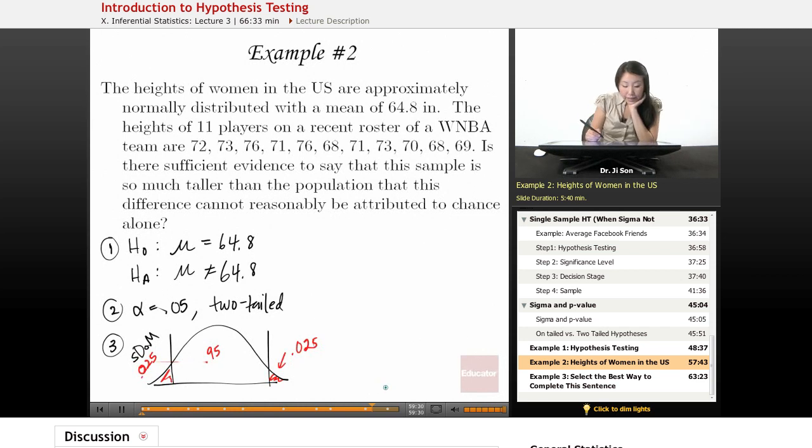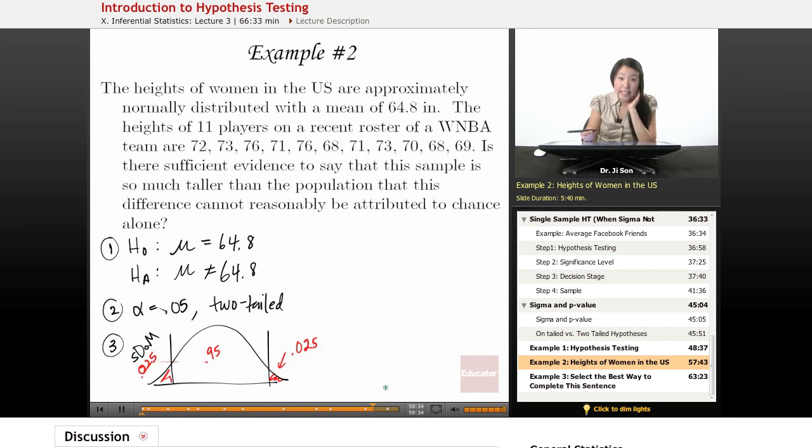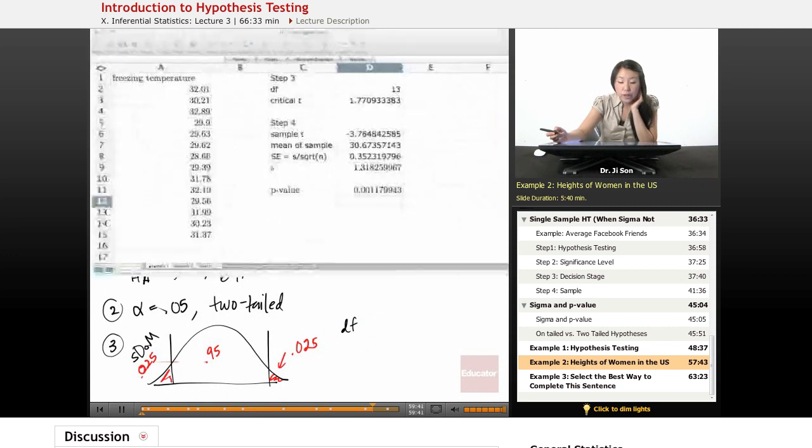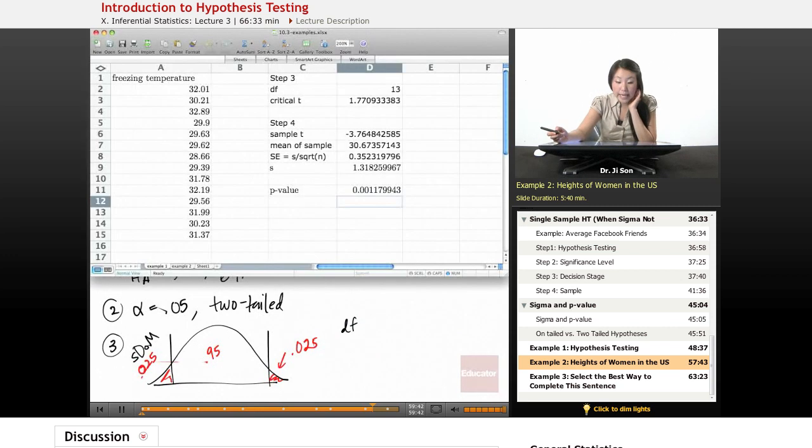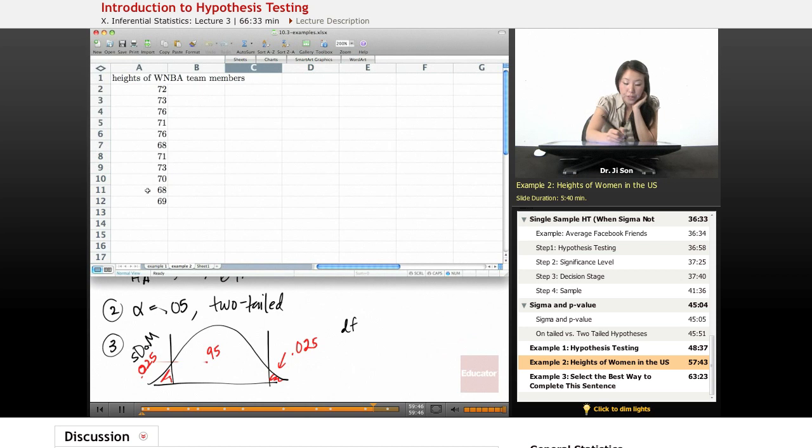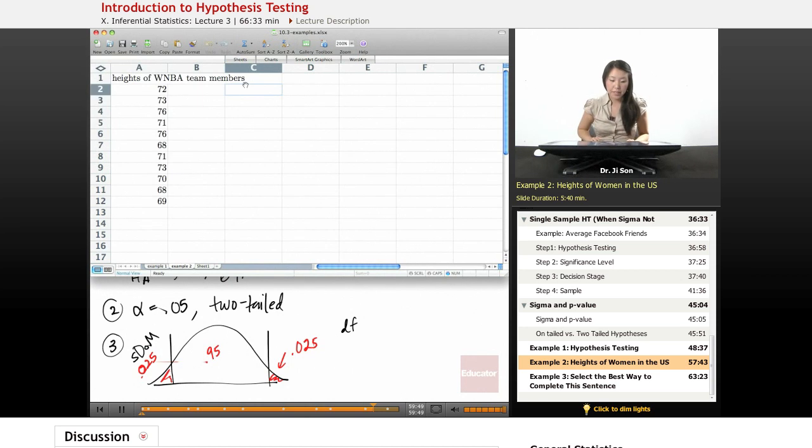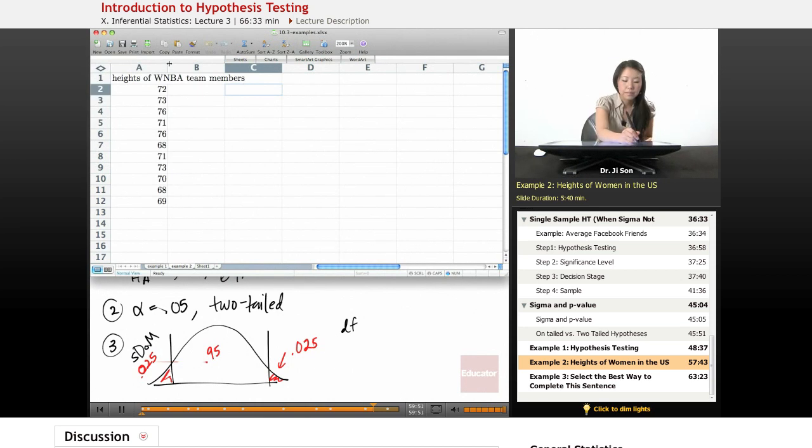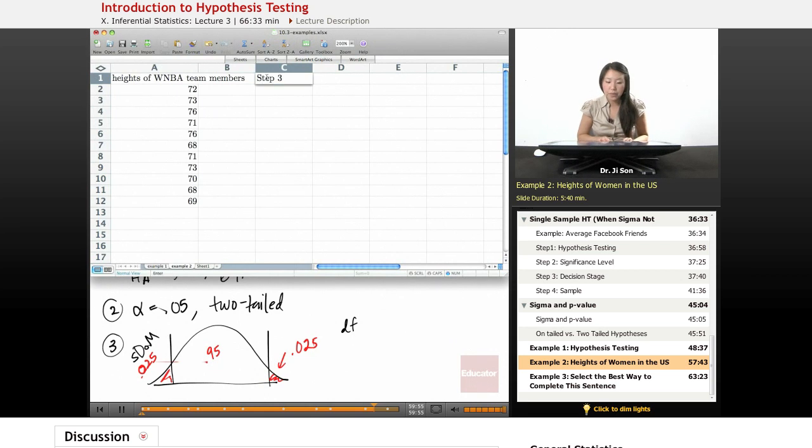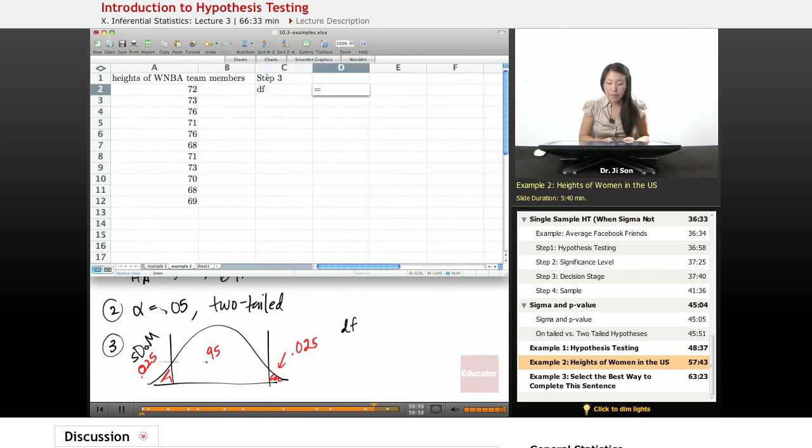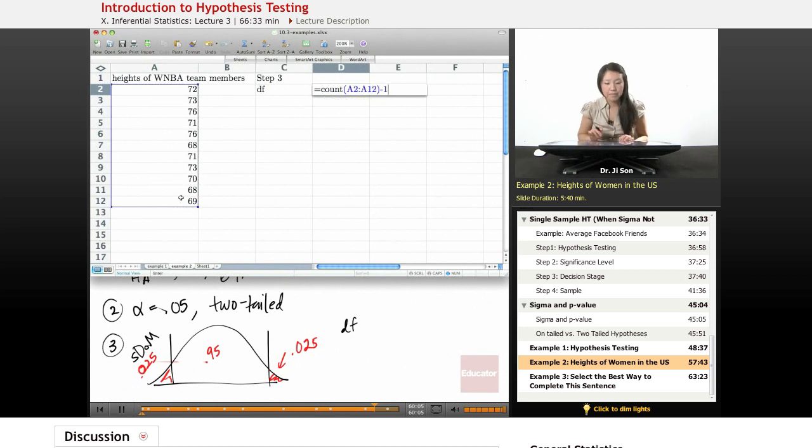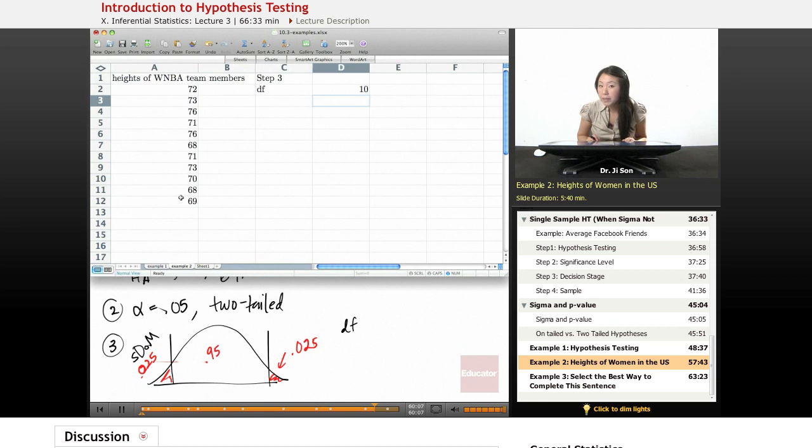All right. So now that we have this, can we figure out the T? Well, in order to figure out the T, we need to have the degrees of freedom. If you go to the download and go to example two, I've listed this data here for you. And we could actually find the degrees of freedom here.